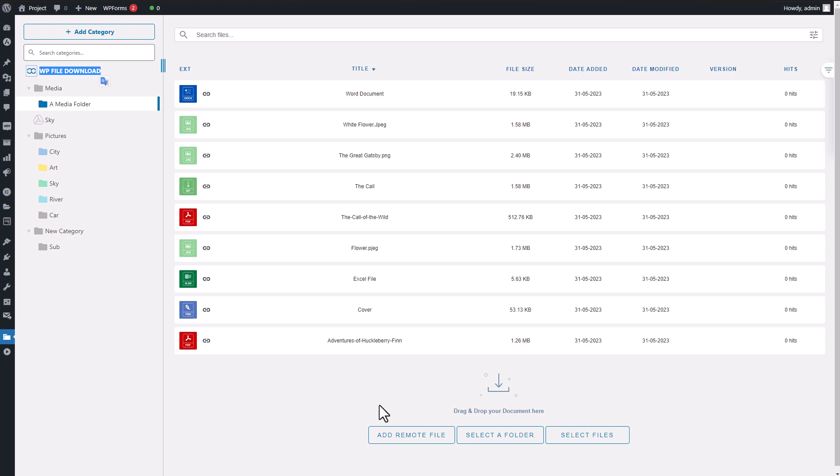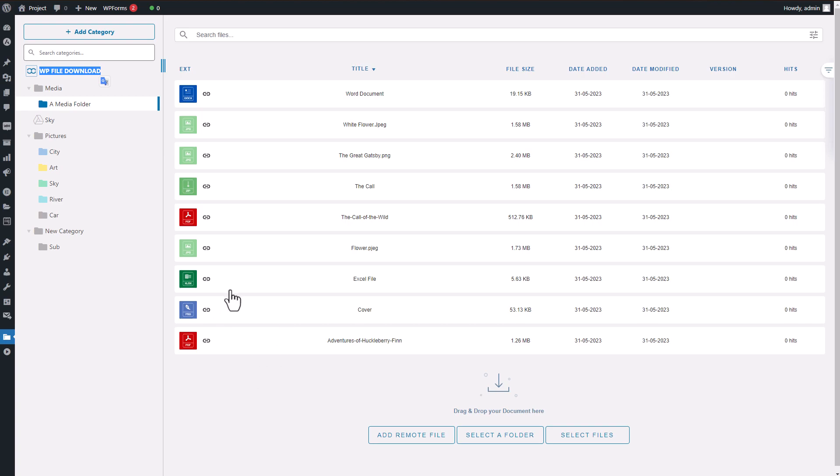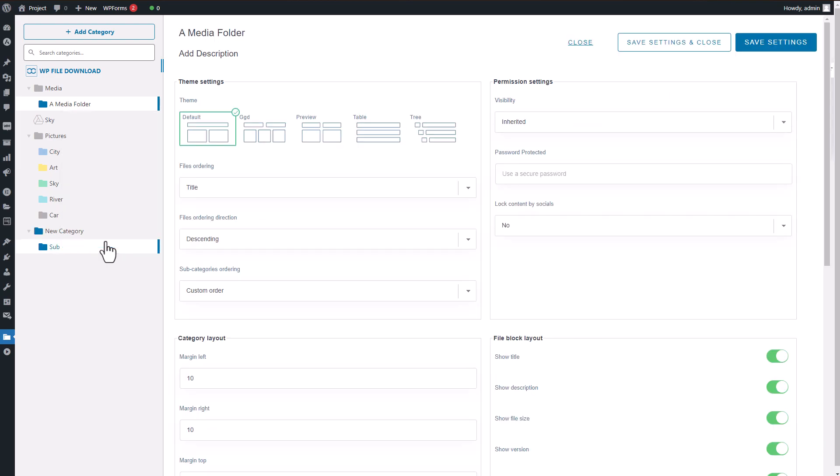WP File Download is designed to be extremely user-friendly, with easy-to-use features that are simple to understand. Even if you're new to the plugin, you'll quickly grasp its functionality with just a few simple steps.